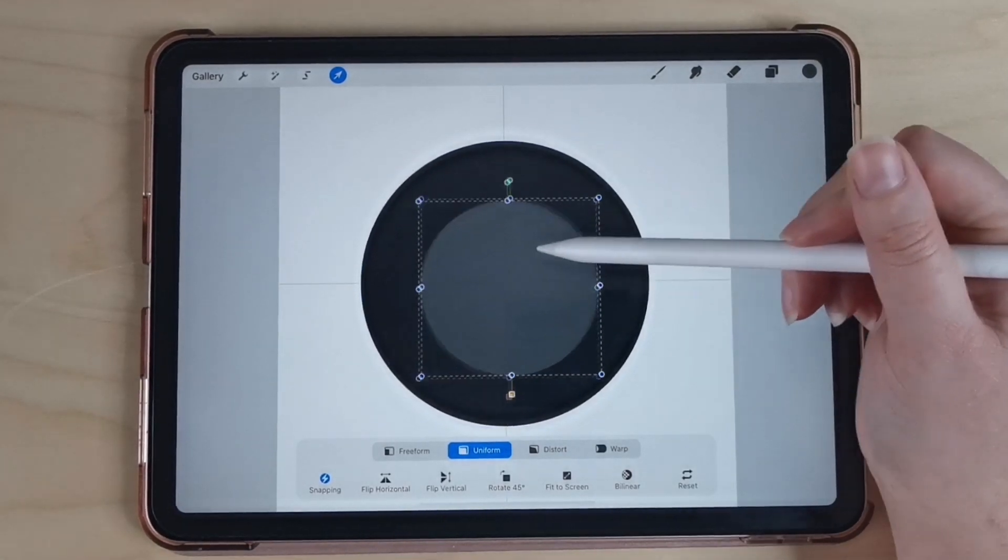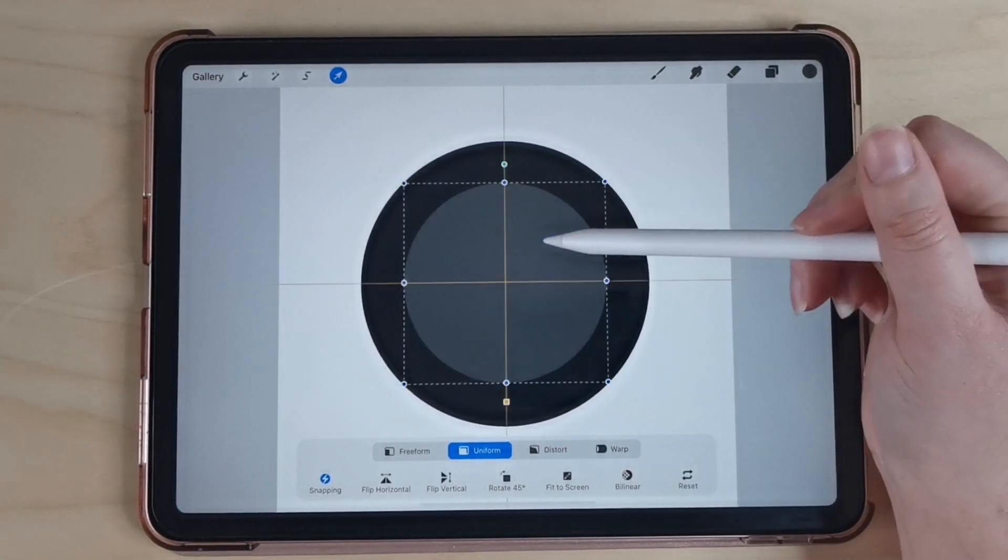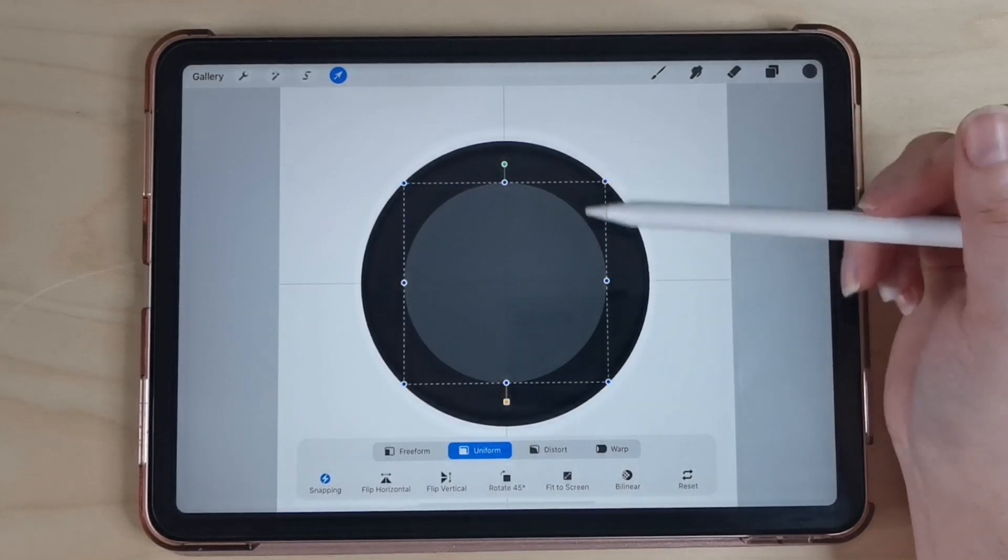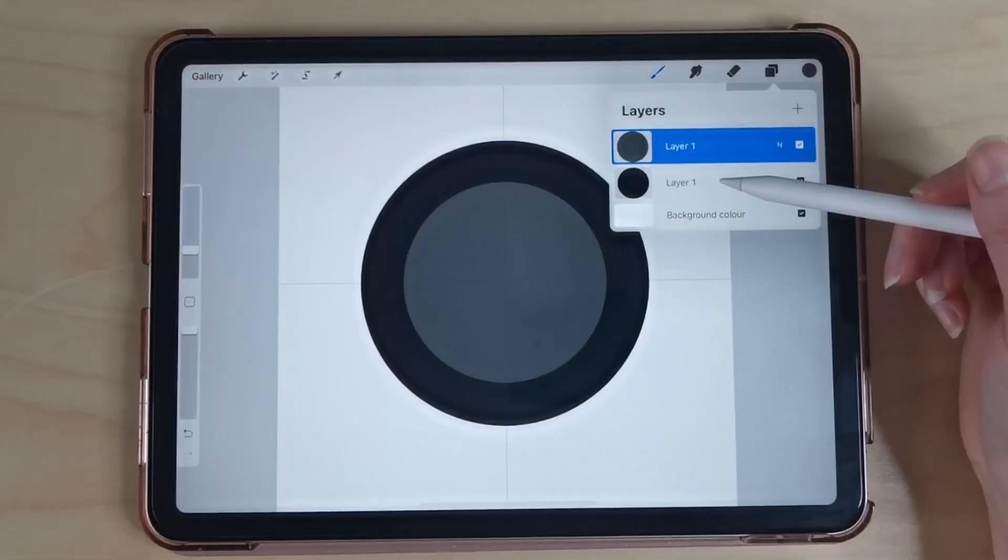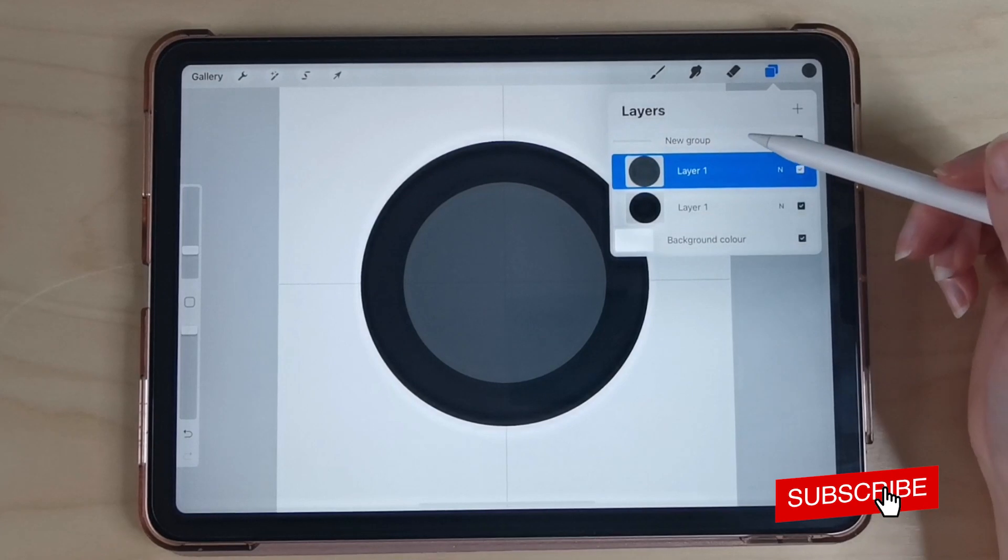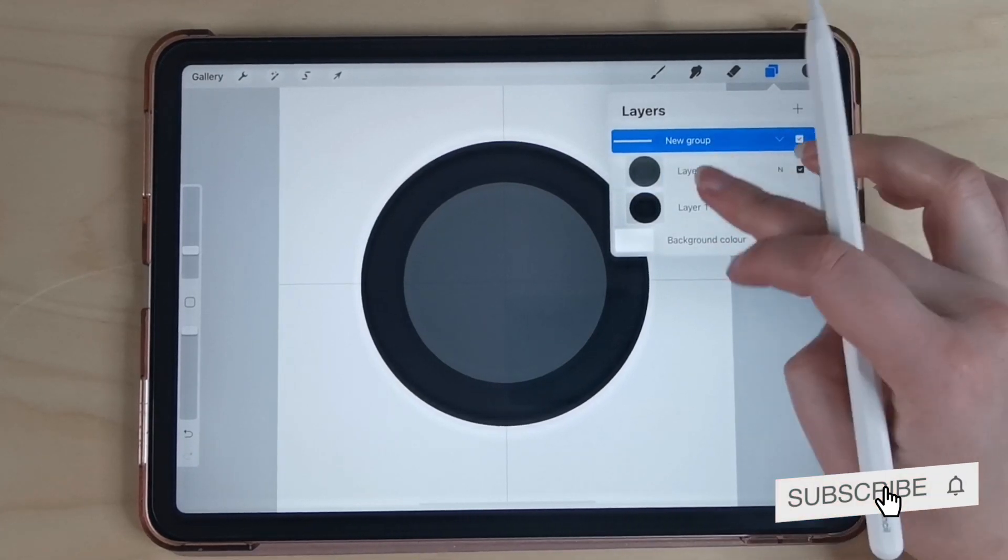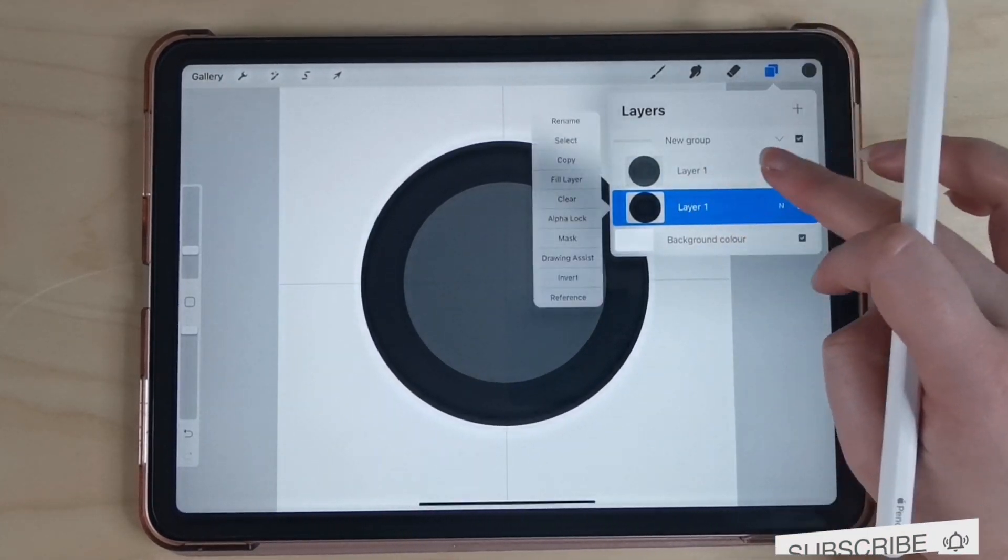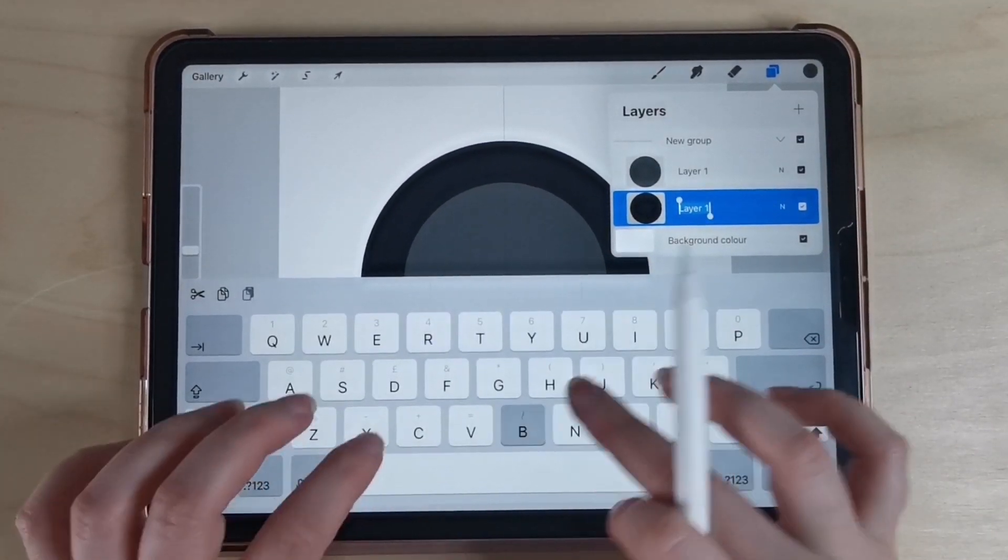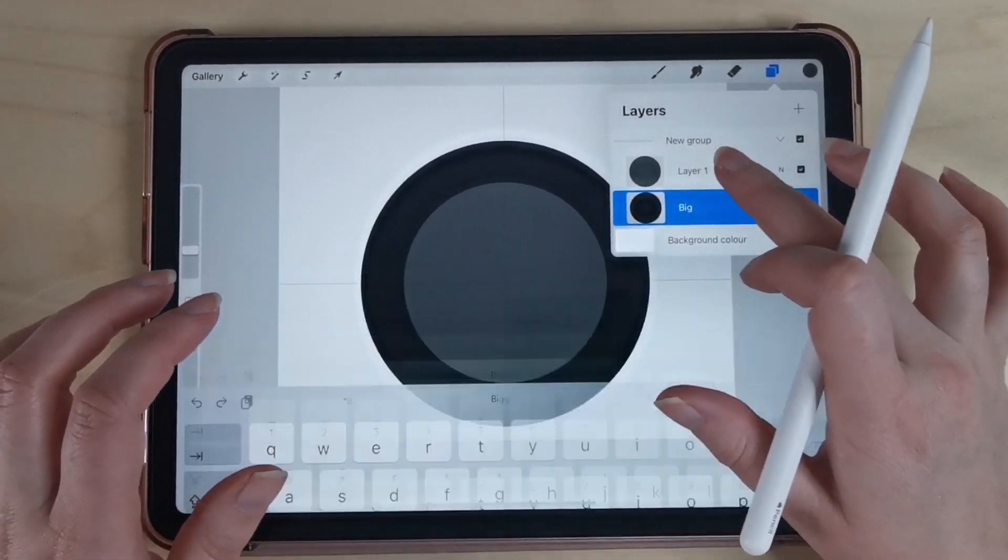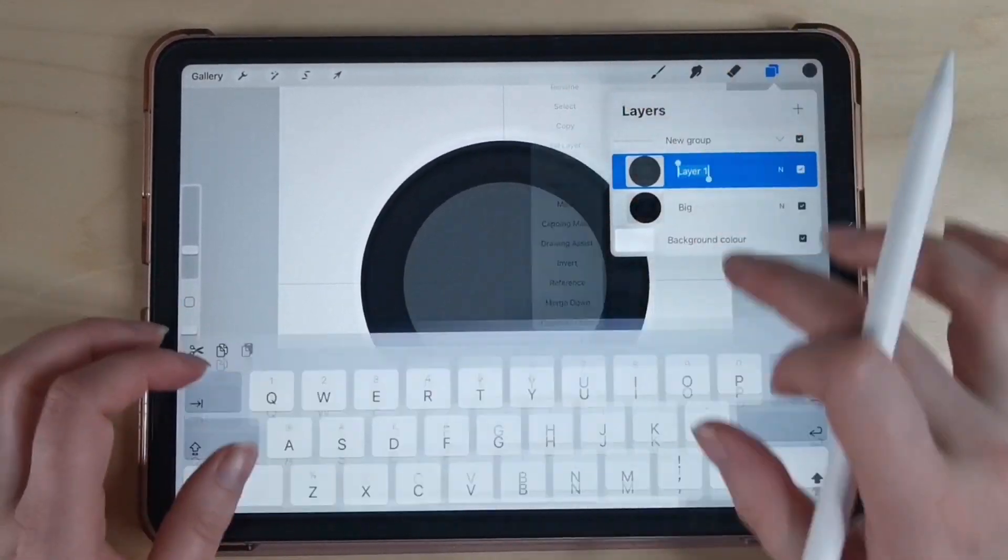So now we've got two circles both centered in the middle of our canvas, one black and one gray. I'm going to select both layers and group them together and then I'm going to rename each layer just so that I know which is which. I'm going to label the black one as big and the gray one as small so I know which circle is which.